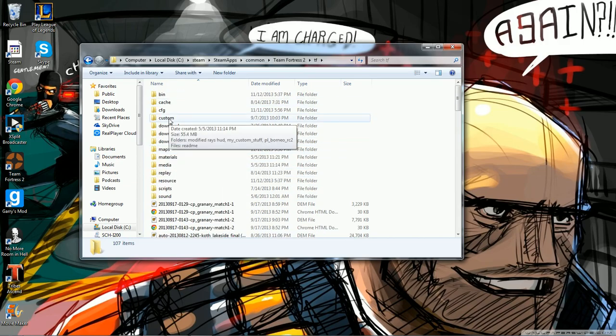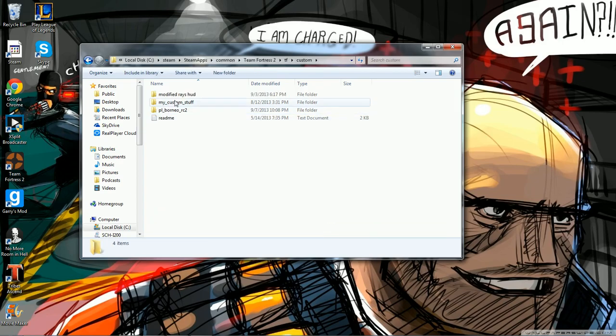Now you're going to go to Custom. If there is no Custom folder, you're going to want to create a Custom folder. Pretty sure you have to create this, but it might already be there.